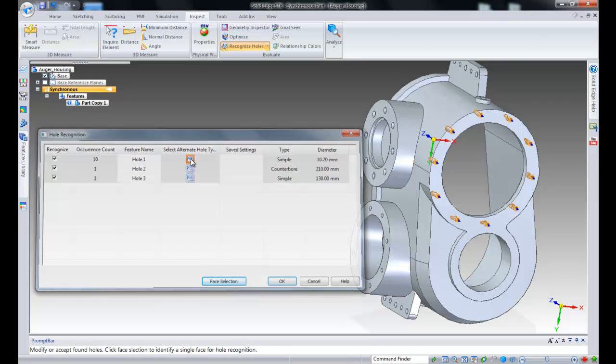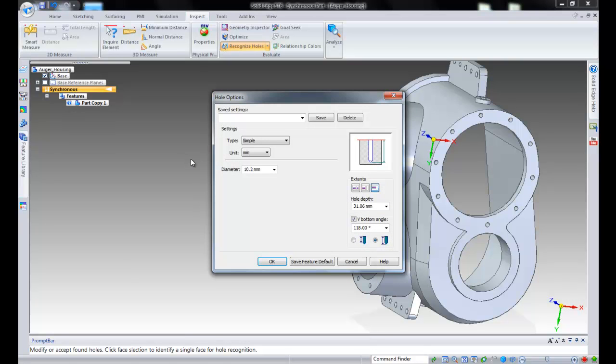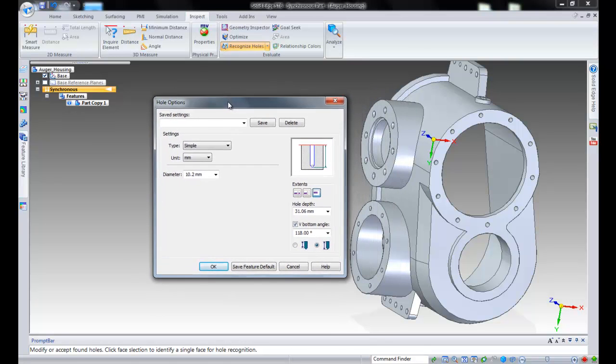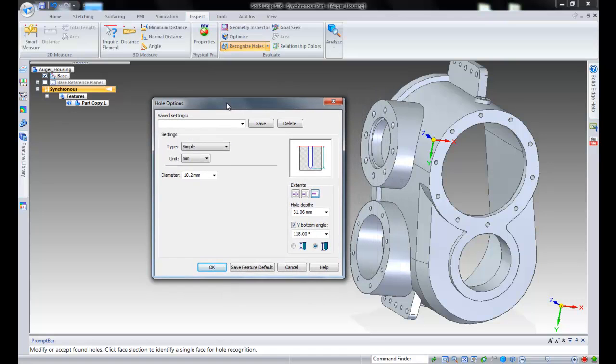Before processing the detected hole candidates, you can edit a hole group in the hole recognition dialog box. You can rename a hole group or use the system default name listed in the feature name column.